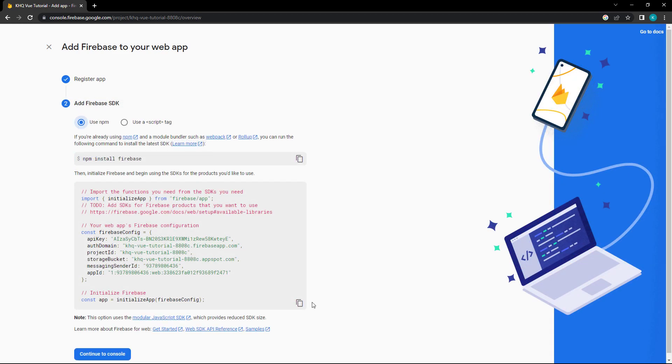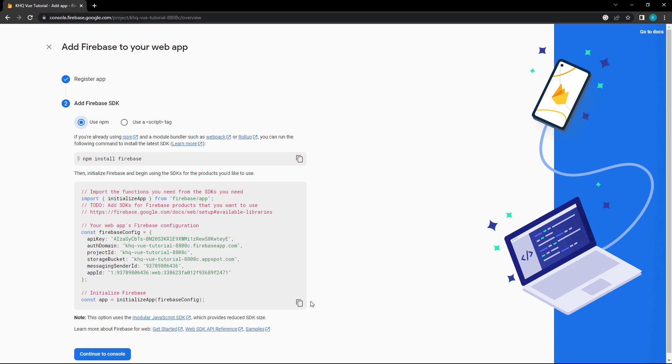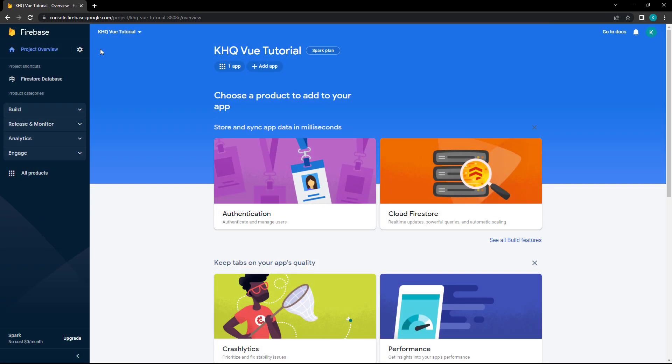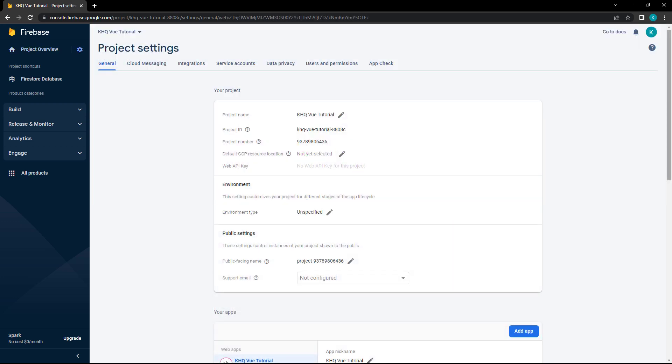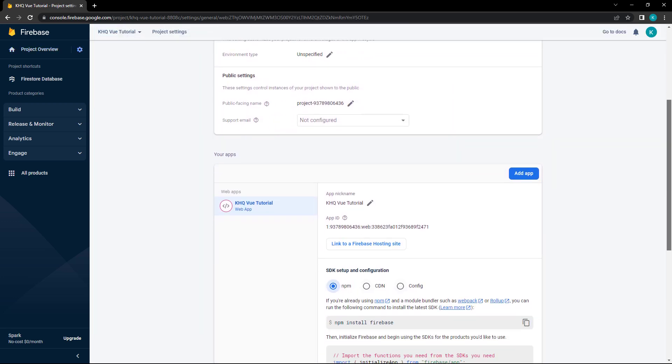Because we've already installed the SDK, we can just copy this code snippet. It initializes the connected app with your personalized config object. If you need to find the code snippet again, click on the gear icon, choose Project Settings, then scroll down.